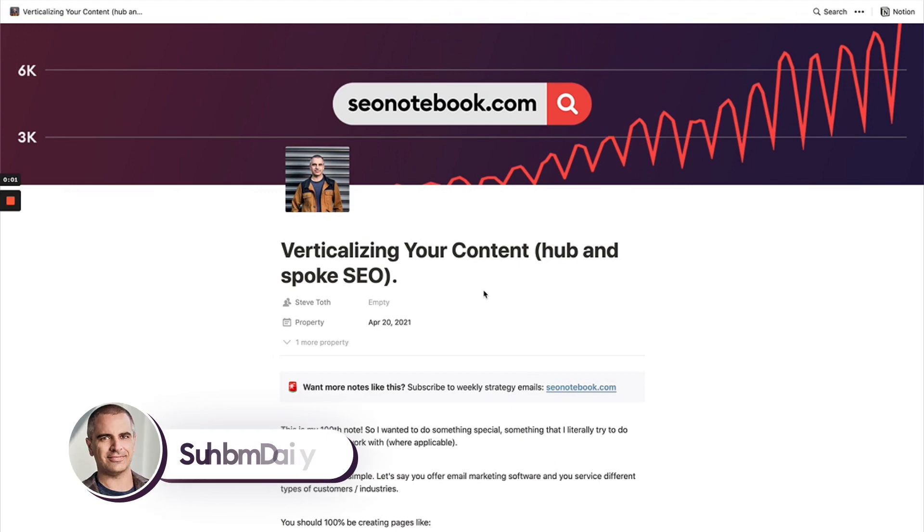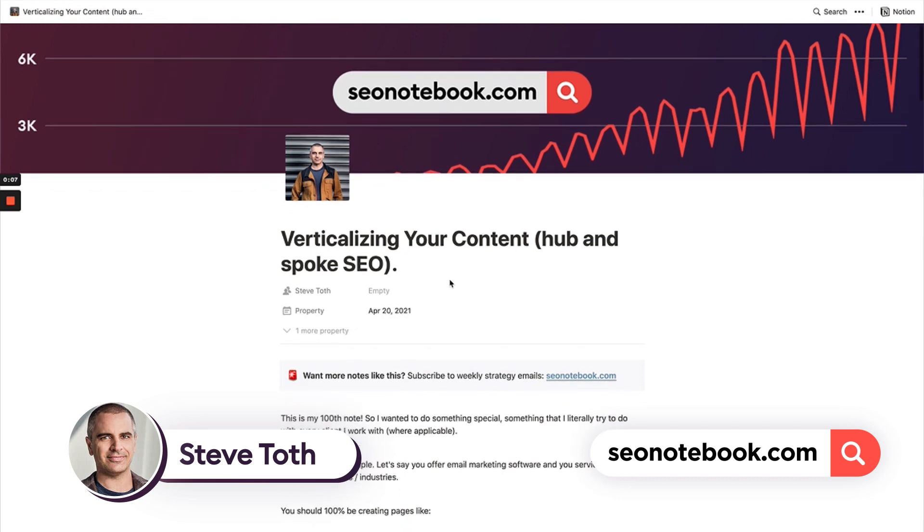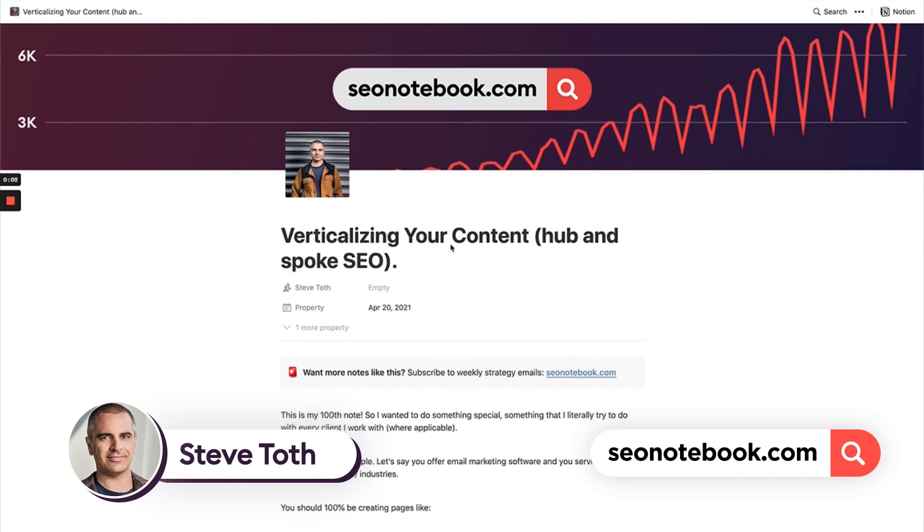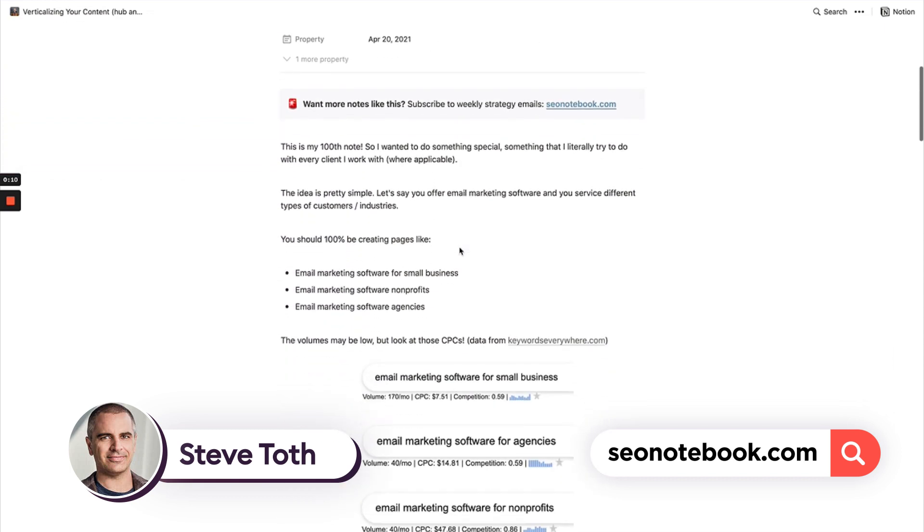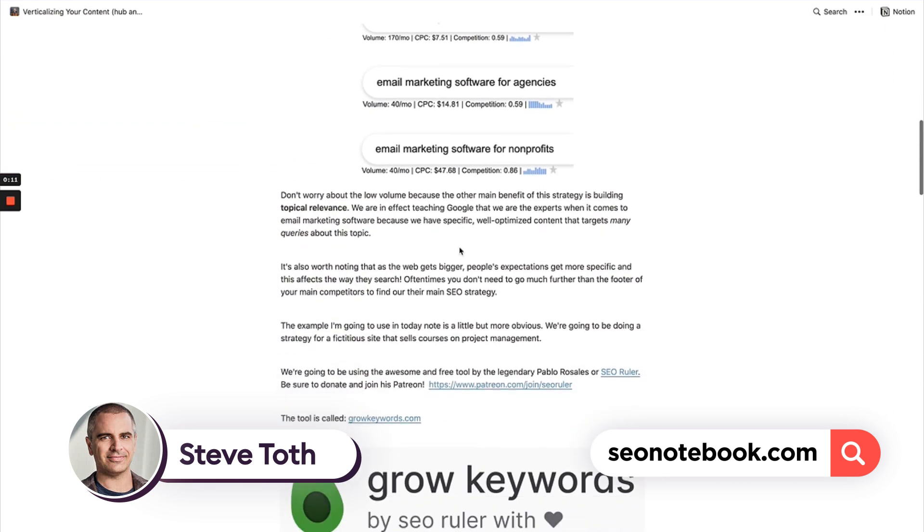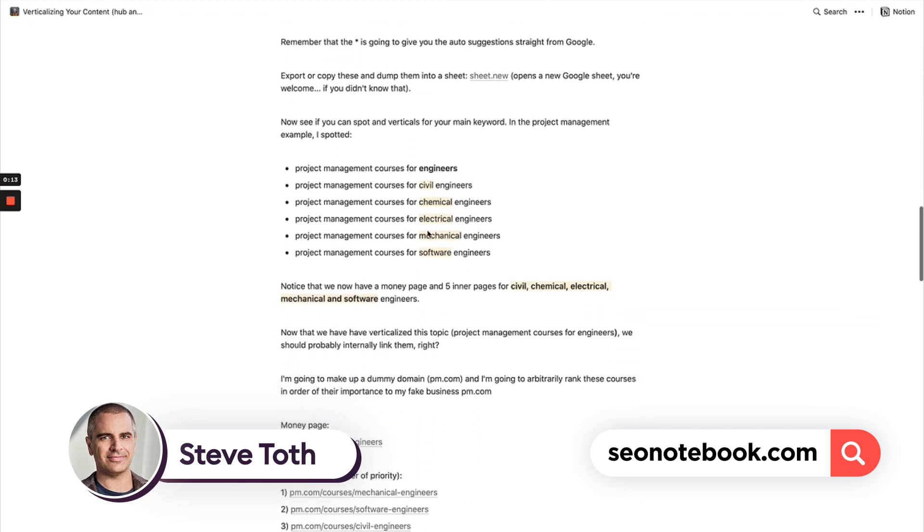Hey there, Steve Toth from SEO notebook. If you're a recent subscriber and have been reading my notes, you might have read the note on verticalizing your content with hub and spoke SEO.